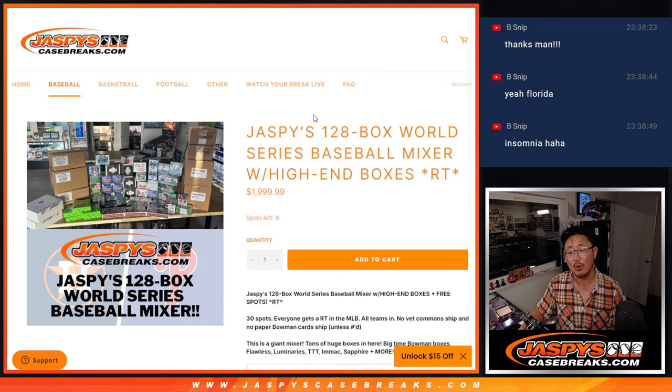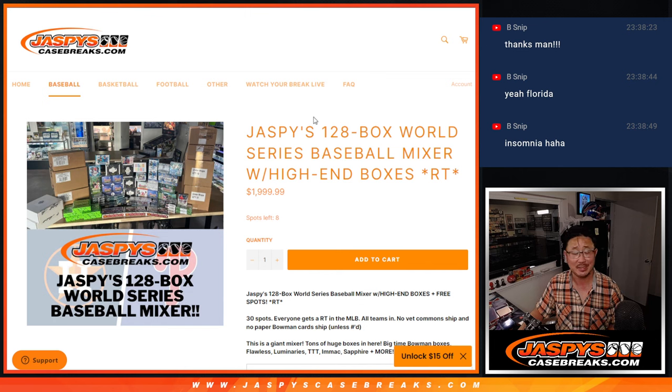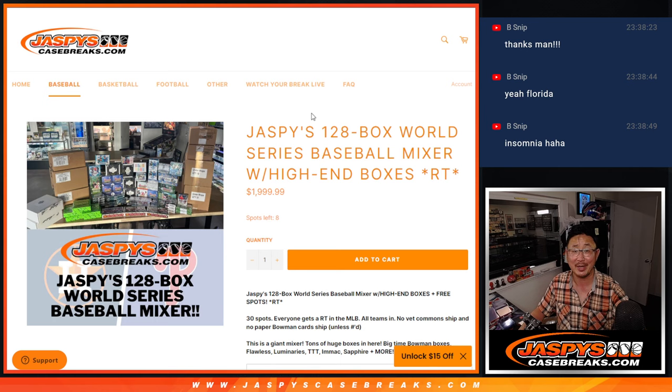Thanks for watching everybody. I'm Joe for jaspyscasebreaks.com. Have a great night. We'll see you next time. Bye-bye.